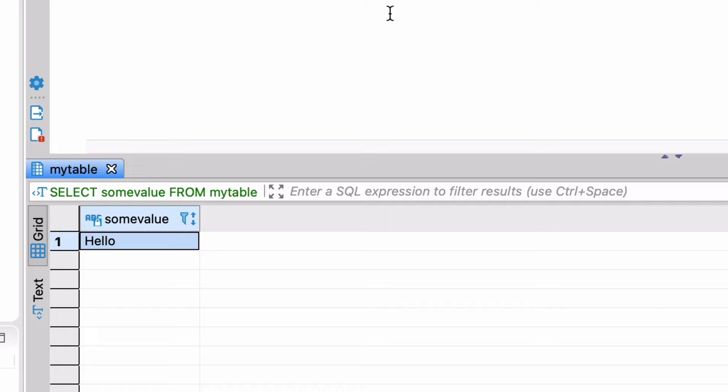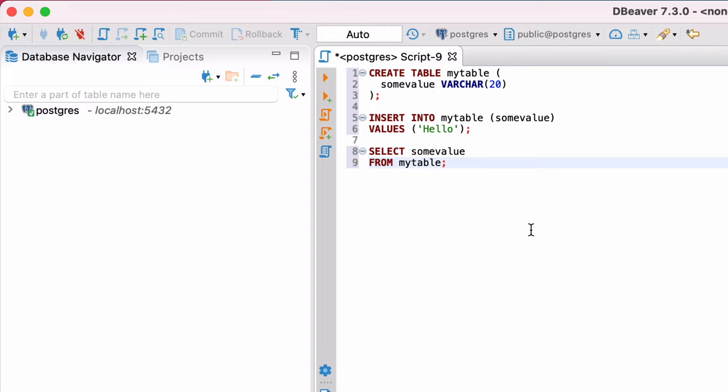When the query is run, we'll see the results here. It has a new tab, and the results show one row and one column, which is what we inserted. At the top of the main area of the screen, we have our SQL editor. DBeaver uses a tab concept for the SQL editor, like many IDEs.